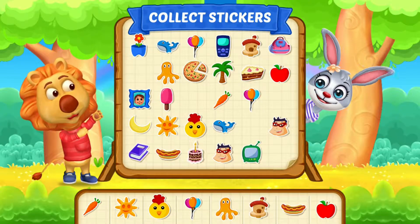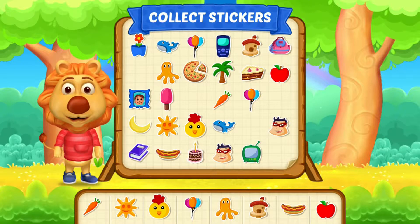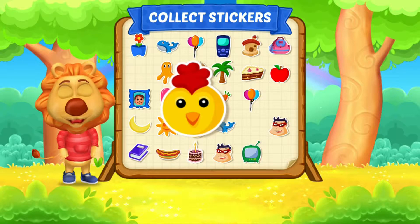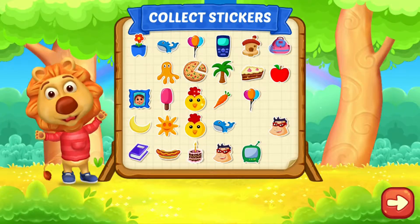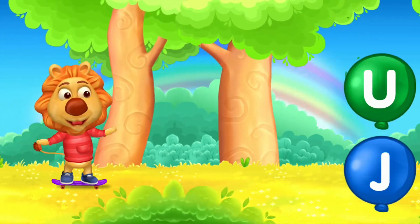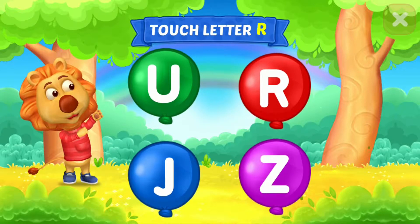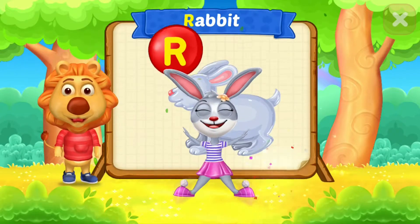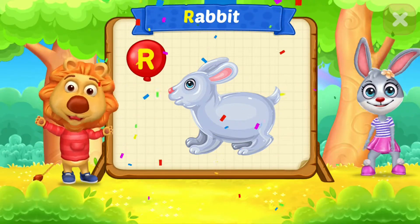Pick a sticker. Touch letter I. Touch letter R. Woohoo! R is for Rabbit.